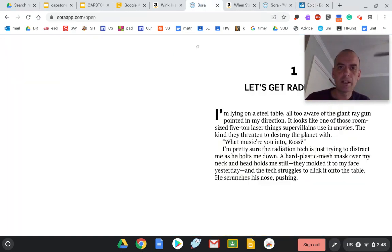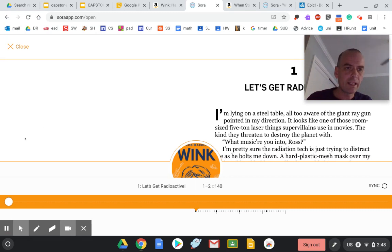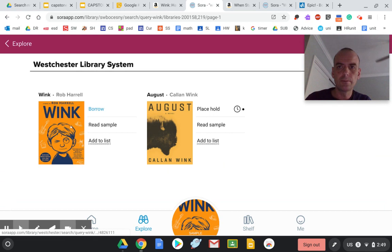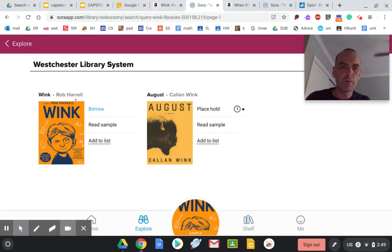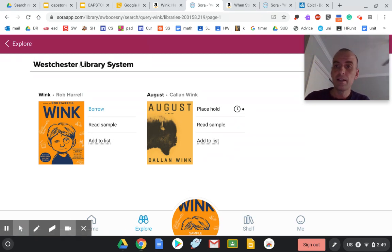The second one I wanted to show you is called Wink, and this is on Sora under the Westchester Library System. It's free right now. No one's checked it out.